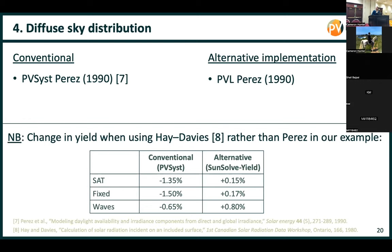For diffuse sky distribution, it's standard to use the Perez 1990 model. There is a difference in how it's implemented in PVSyst versus the way we implemented the same model in SunSolve. Also, you might be interested in the Hay-Davies model — it's about a 1.5% difference between Hay-Davies and Perez for this site, which is a really big deal. But in our implementation, it's actually much more similar — closer to 0.2%. What that's saying is there's a big difference in the implementation of the Perez models between the two programs, which is a great area of research.